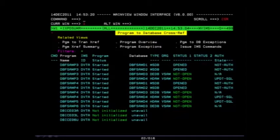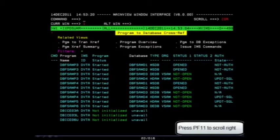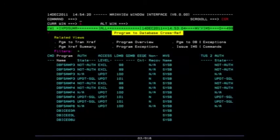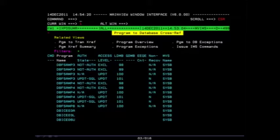You will also be able to see the status of the program and the status of the database. Press PF11 to scroll to your right and see additional columns of information. Here you can see the authorization state and the access level for each database.